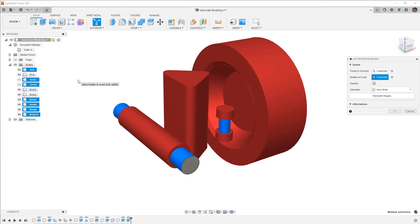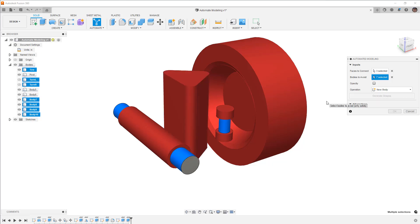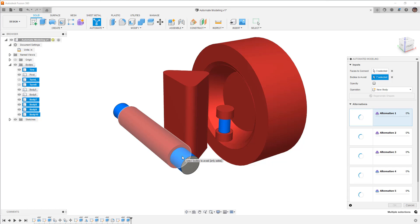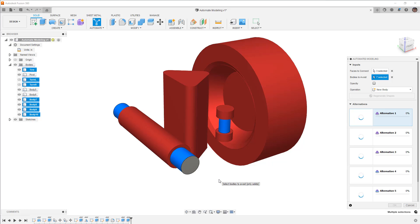Now, when we select all of these different bits, what Fusion 360 is going to do is it's going to generate different options for us that connect the areas that we want and avoid the areas that we don't. So I'm going to click Generate Shapes, and then I'm going to talk about what is going on in the background. So it's going to be using our form tools to build a smooth body that's going to connect each of these points. The faces that we chose as our connection points are going to be used to build out that open form surface and turn it into a solid body.